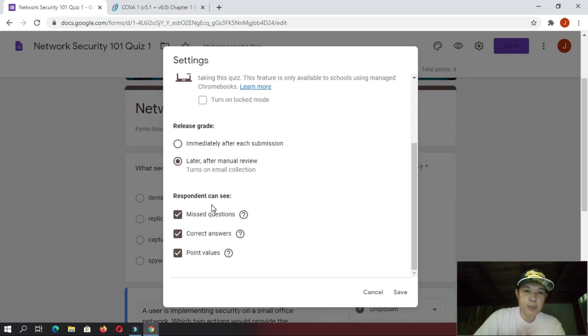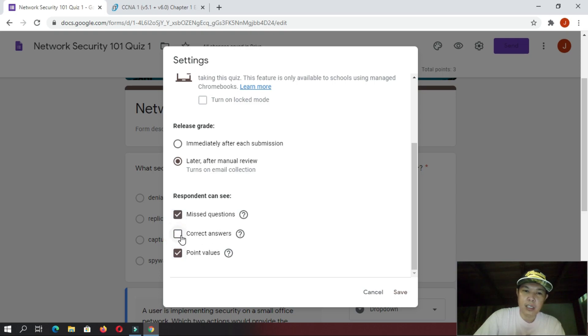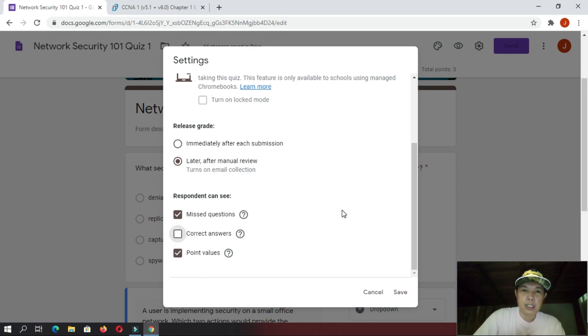And then, here, respondents can see missed questions. You can put a check on that. Correct answers, I would recommend to uncheck that one. And, put a check on point values. Now, if you are done with this, you can now save this.